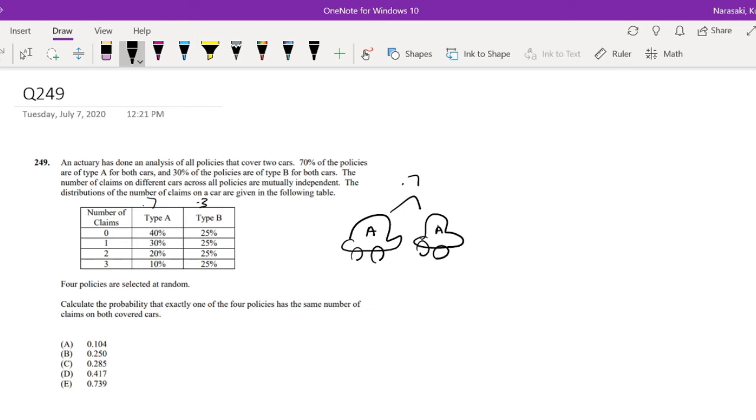So what is the probability that they have the same number of claims? Well, we know for type A, if there's two cars, what is the probability that they both have claim 0? Well, that's just equal to 0.4 times 0.4, right?